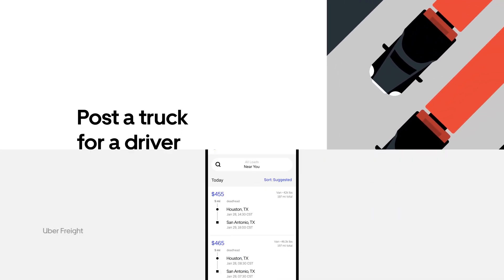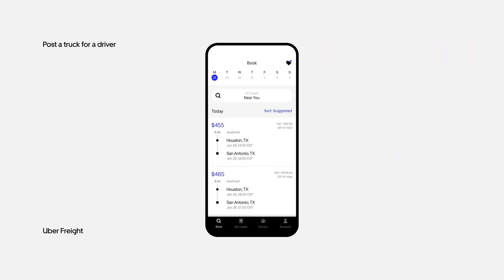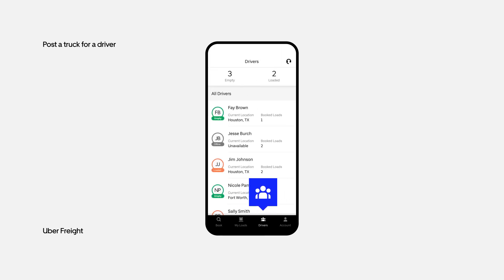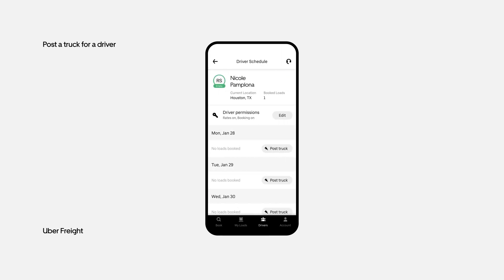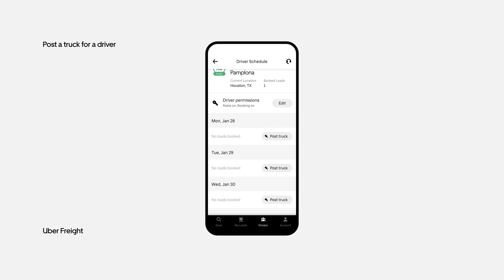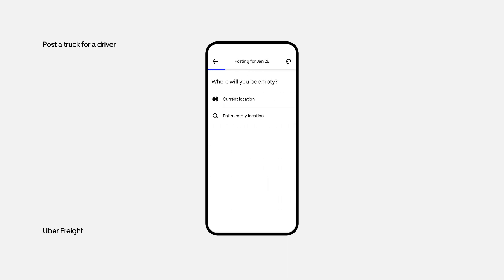To maximize your fleet and driver usage, you can let the Uber Freight app search for loads in an area where you know one of your trucks will be empty. Tap Drivers on the navigation bar, select a driver, find a day the driver doesn't have a load booked, and tap Post Truck.